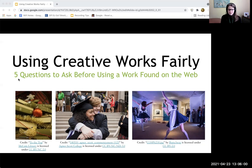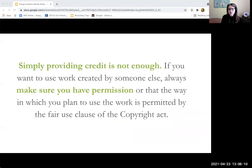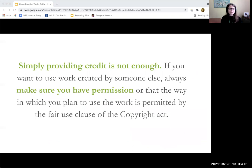Copyright is complicated and it can be really intimidating. But mainly the whole thing is that you just have to ask for permission. Simply providing credit is not enough. If you want to use a work created by someone else, you always have to have permission.